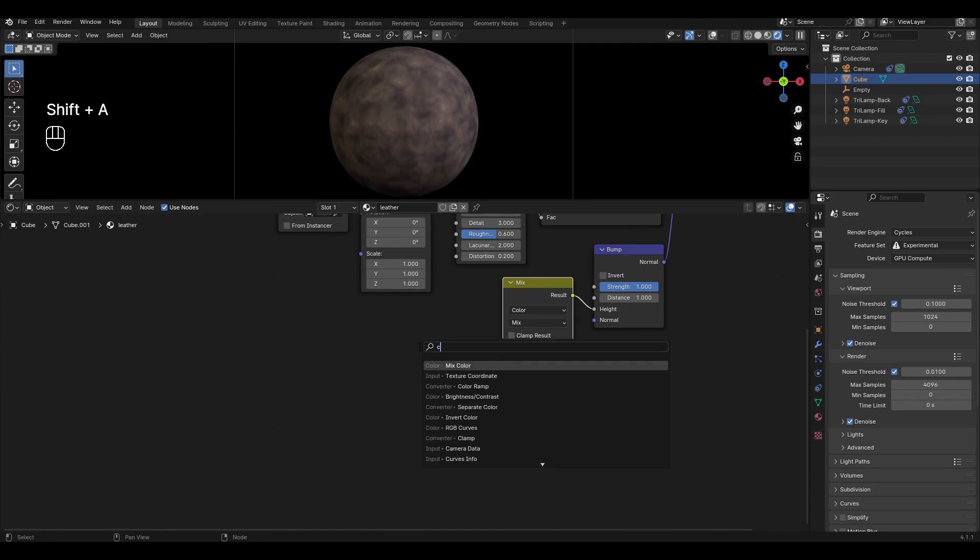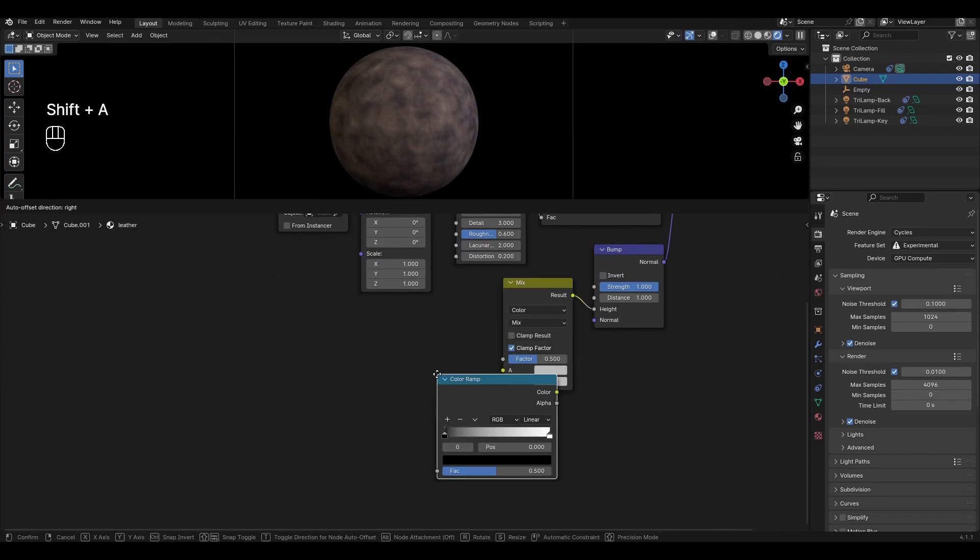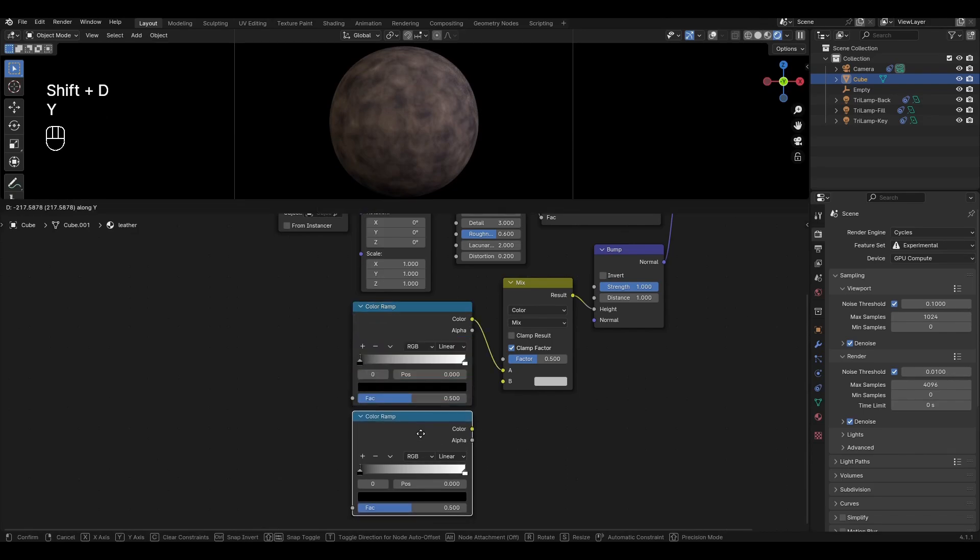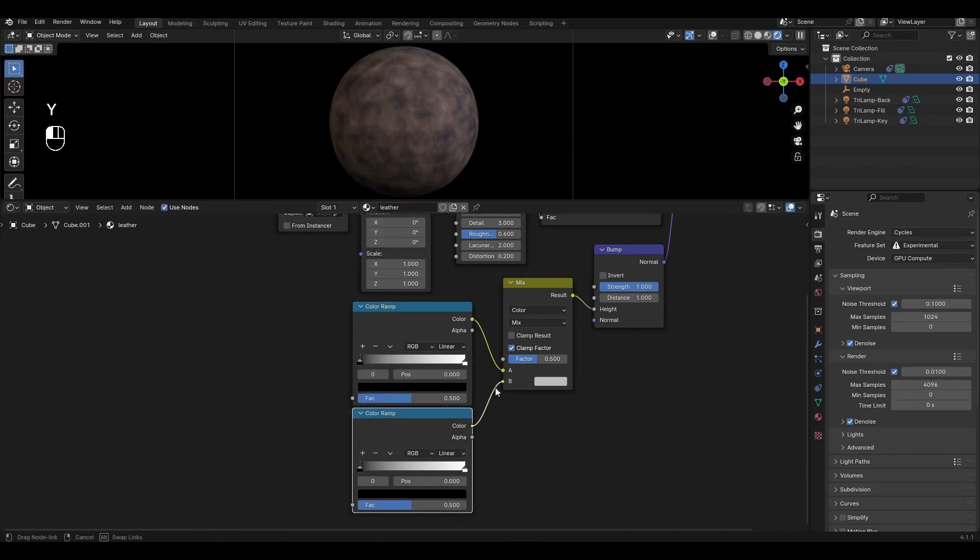Add Color Ramp, plug it into the top input, press Shift D and plug it into the bottom input.